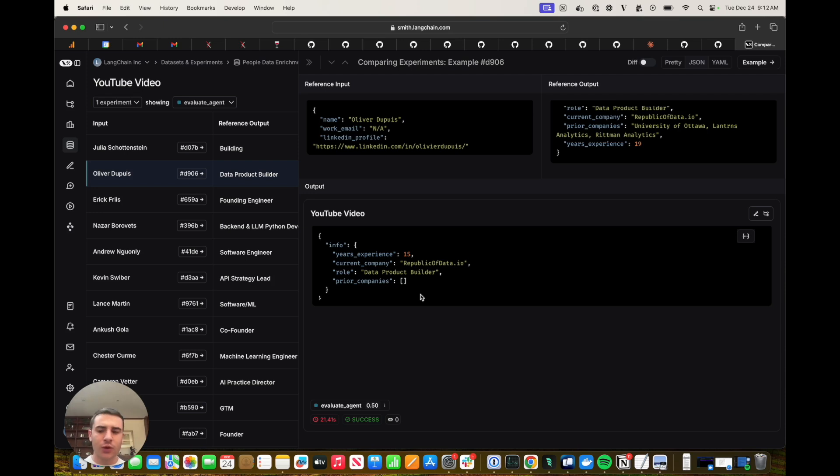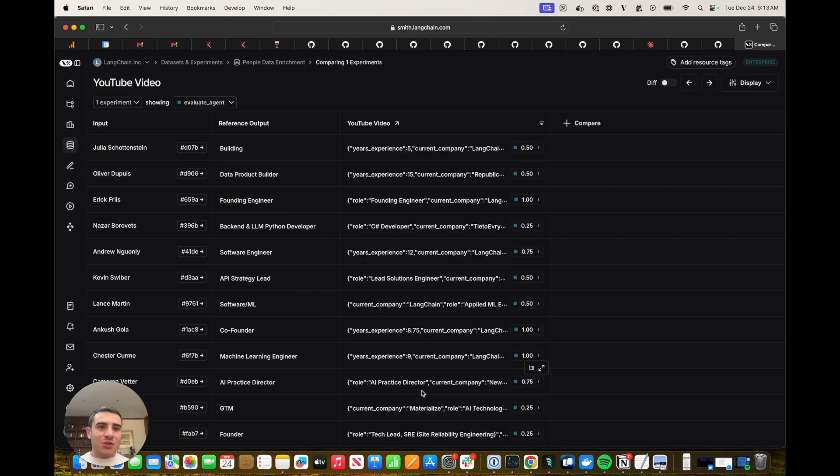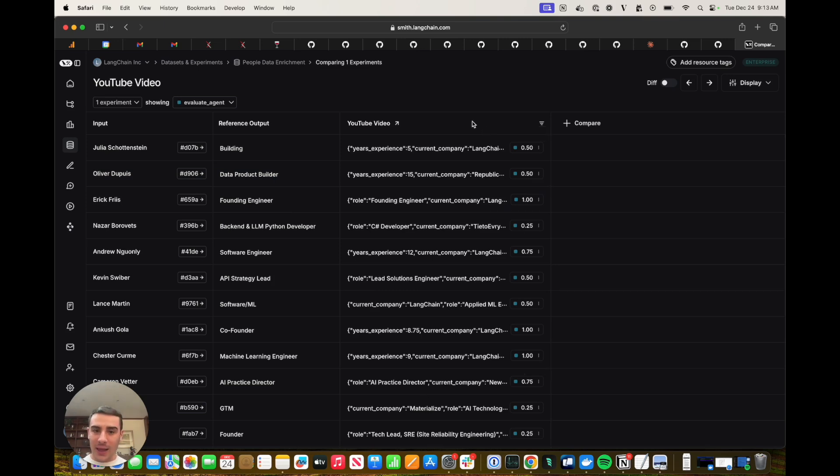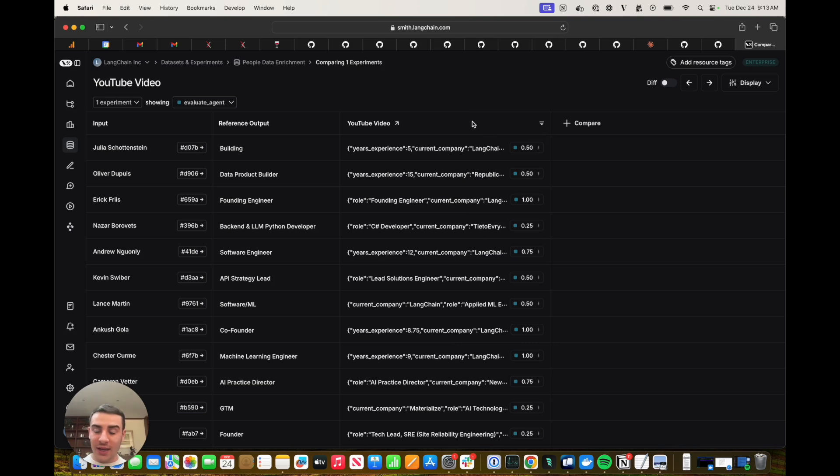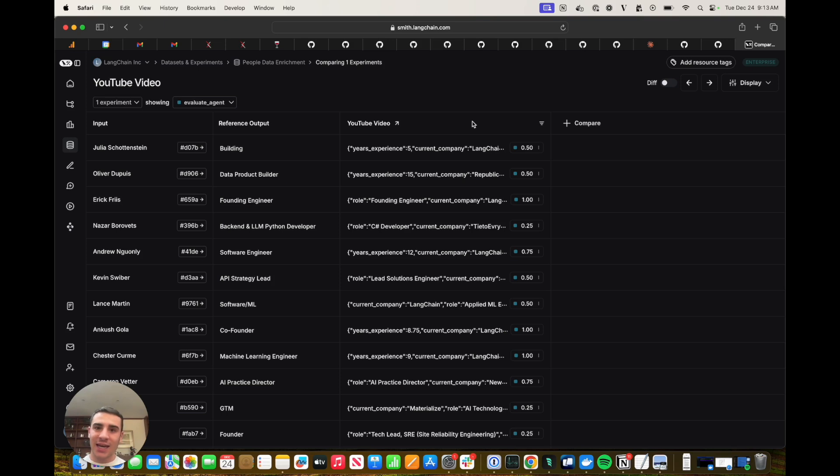So this was just a brief introduction into evaluating the people researcher agent, but I hope that it gives you a slight idea of how you can use LangSmith to iterate on your agents by running evaluations and then exploring the results of your evaluations, noting what your agent is struggling with, and then attempting to improve your agent in those areas until you're satisfied with the performance. So I hope you enjoyed this brief introduction to evaluating agents, and I hope you can use LangSmith to evaluate your own agents and get them ready to be production grade. Have a great rest of your day.